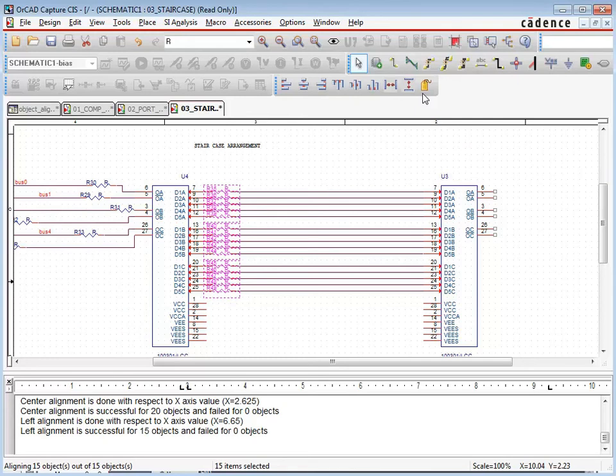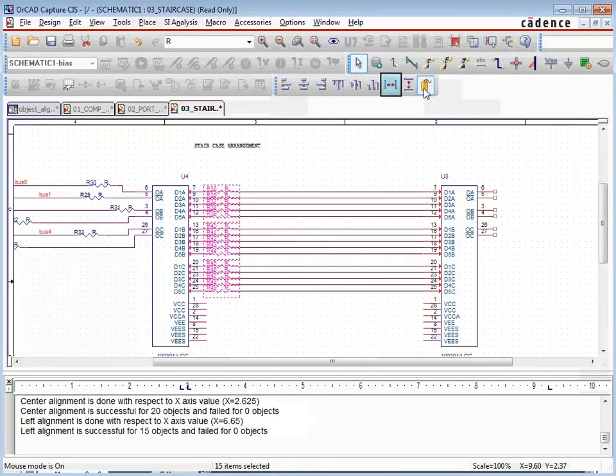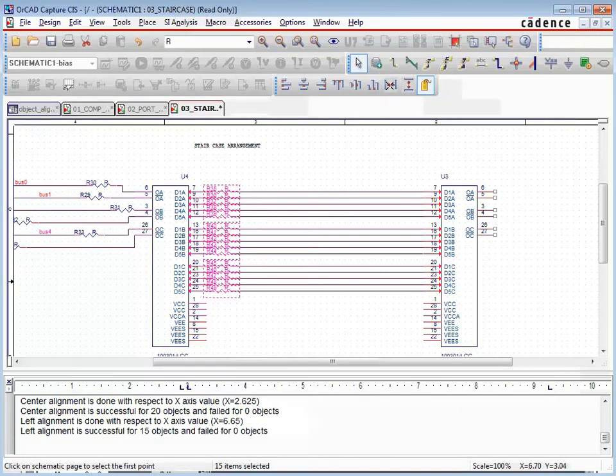Next, we'll enable mouse mode to use with the horizontal distribution operation. The two points of reference span the horizontal area chosen to distribute the parts. The result is a staircasing of the resistors along their respective wires.